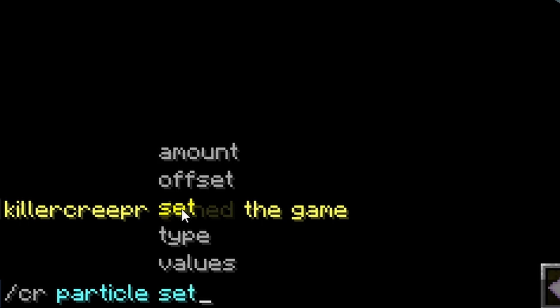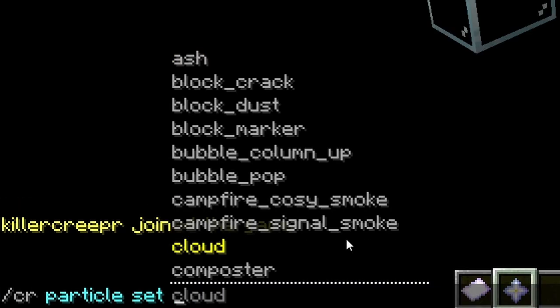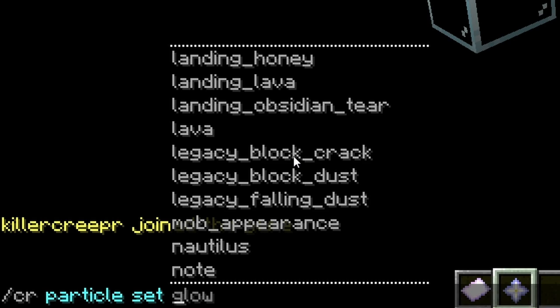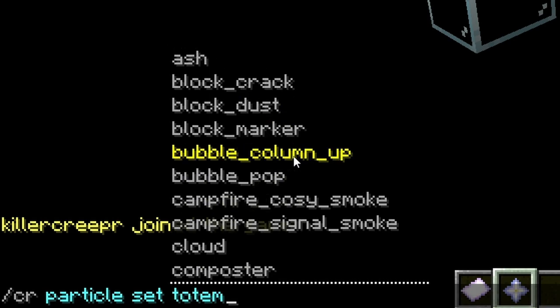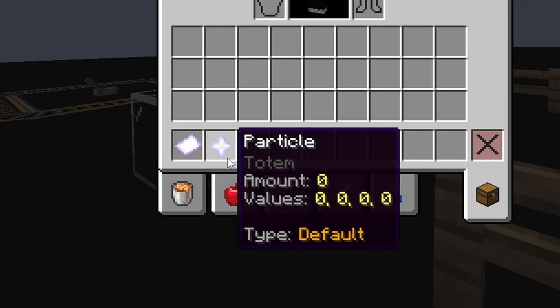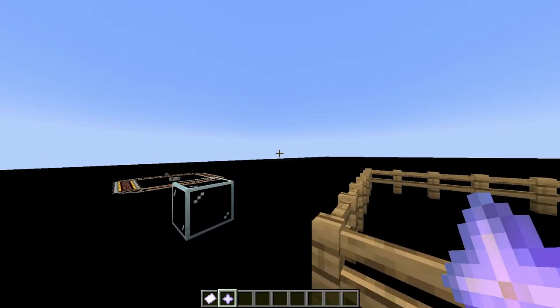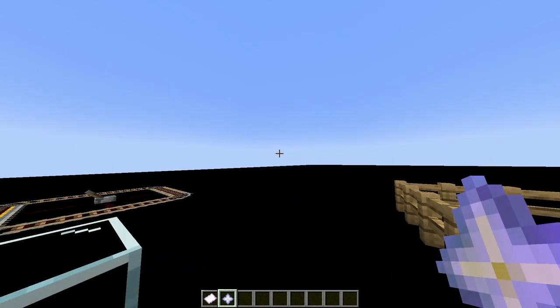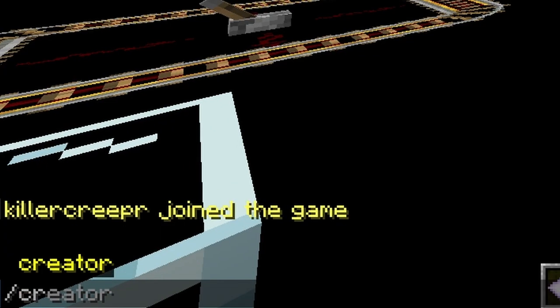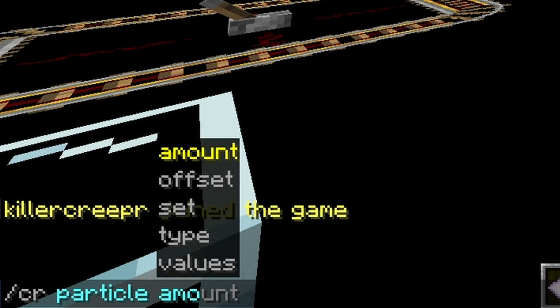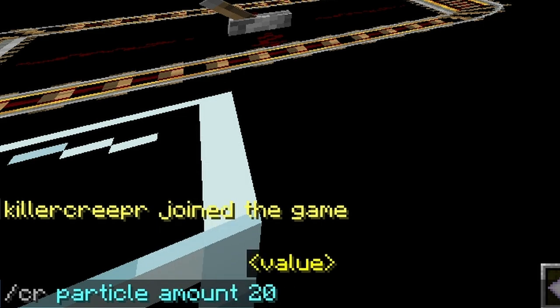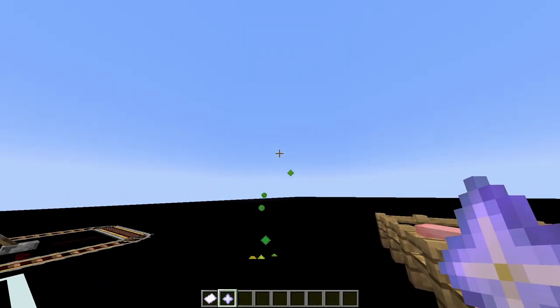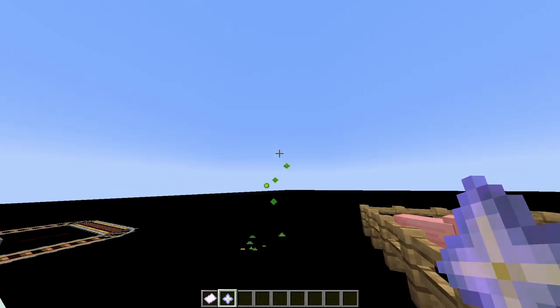If you type in set, and then space, you'll see all of the particles that you can set the particle to. For this example, I'm just going to use totem, and you can see the item changes, and I can preview it by swapping hands. And you can set the amount of particles by using slash creator particle amount, and then setting however amount of particles you want. And now if I swap hands, you can see they're all stacked on top of each other.